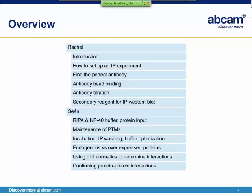I will then talk about how to set up an IP experiment and how to find the perfect antibody, how to bind the antibody to the beads. I will talk about antibody titration and how to choose a secondary reagent for IP western blot.